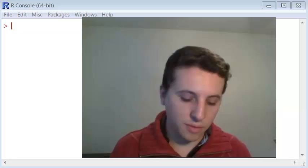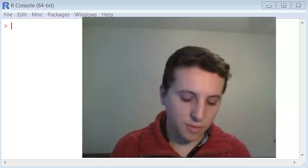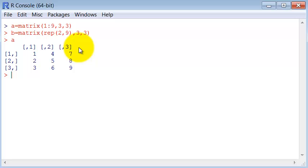Let's begin by creating some matrices for us to use. A is a matrix from 1 to 9 and B is a matrix filled with 2. Both of them are 3 by 3.